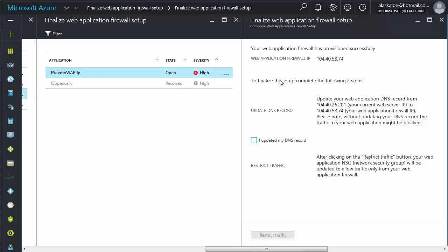Again, ensure you have changed the DNS settings for your web application, and then check the box. When you're ready, click Restrict Traffic.